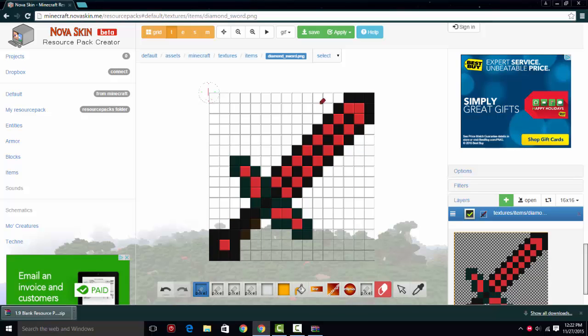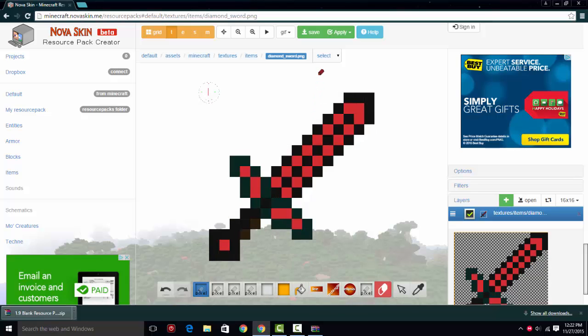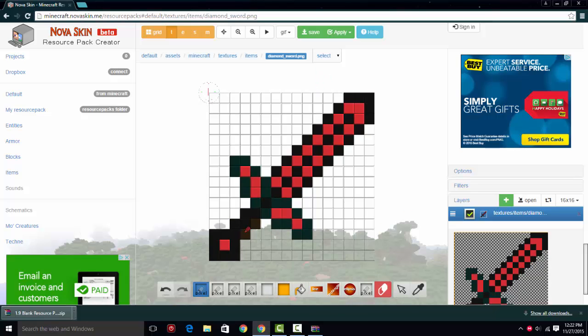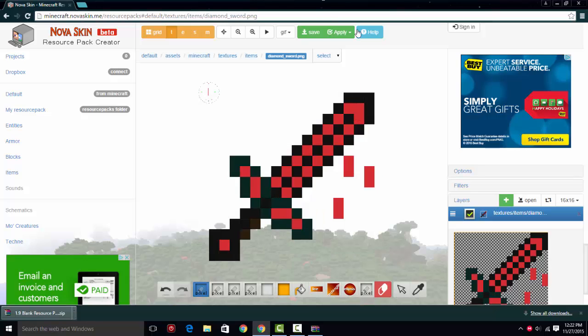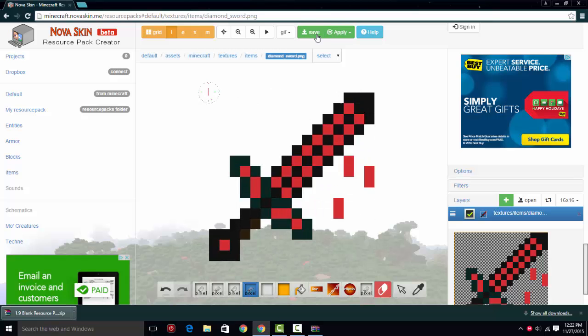So we're back, and I have kind of finished making this kind of red bloody sword. I didn't really try and get something really nice. This is just for the demonstration.